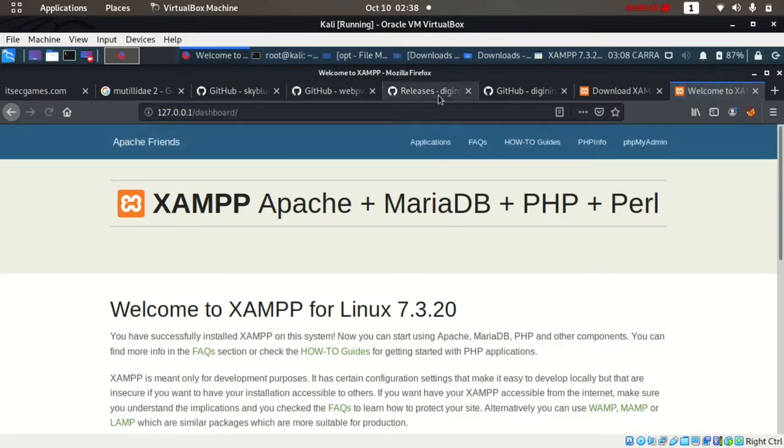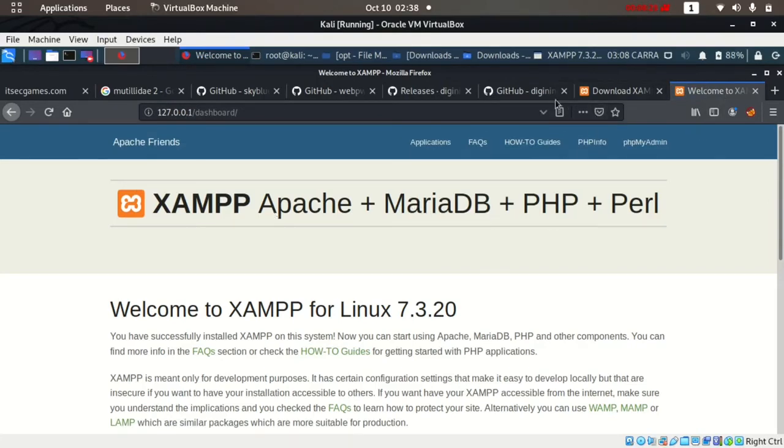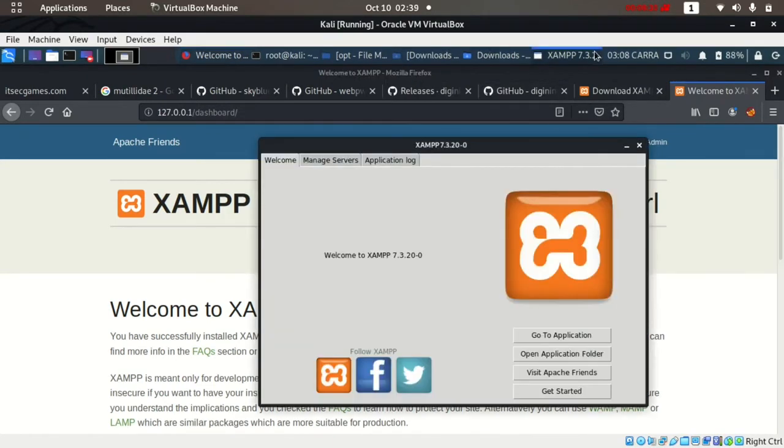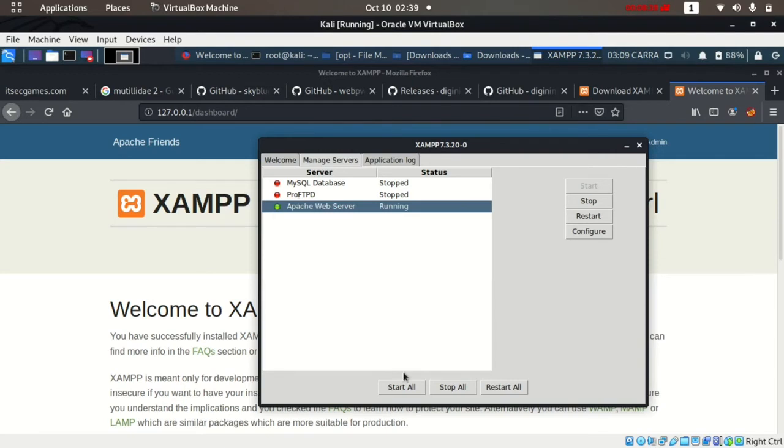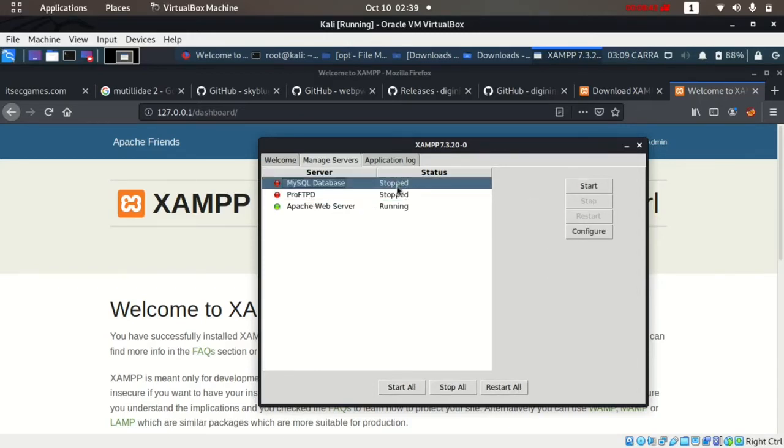XAMPP is running Apache, MariaDB, PHP, and Perl. We can click here and check Manage Servers. Right now MySQL database is stopped and Apache web server is running. We can start all the services at once, or stop all the services, or restart, or we can select each service and start individually.